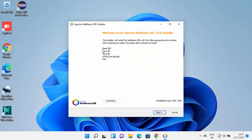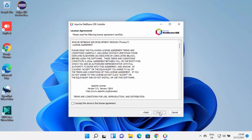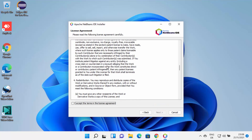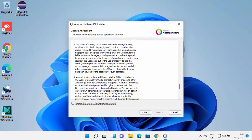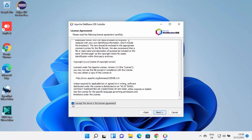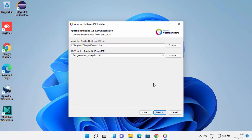The NetBeans installer has started on Windows 11. If you want to customize the installation, you can choose that option; otherwise, you can directly click the Next button. On the next window, you need to read the license terms and conditions, and if you agree with them, check the checkbox and then click Next.